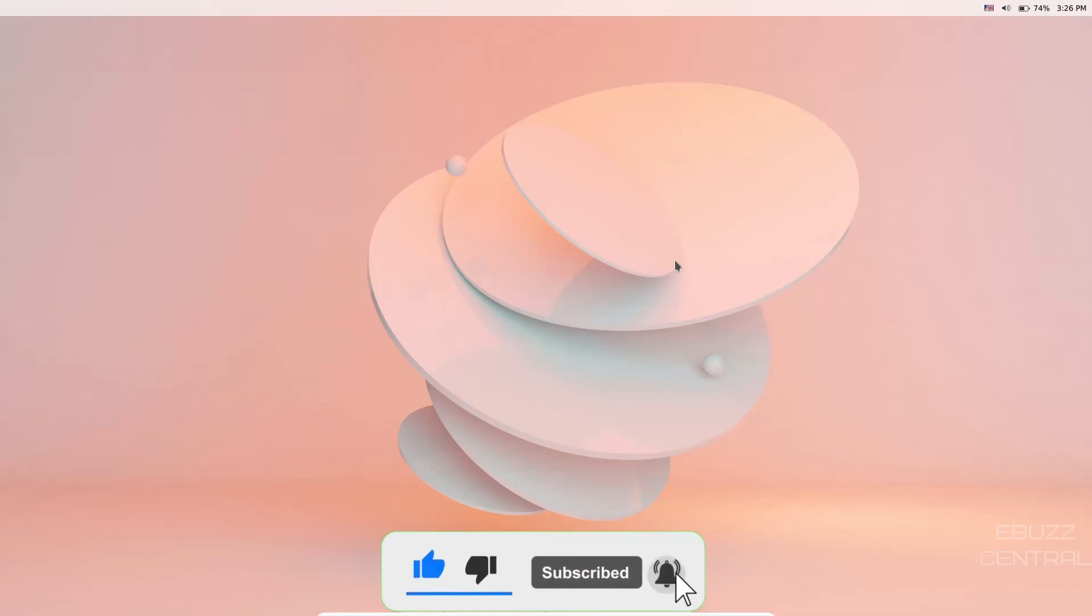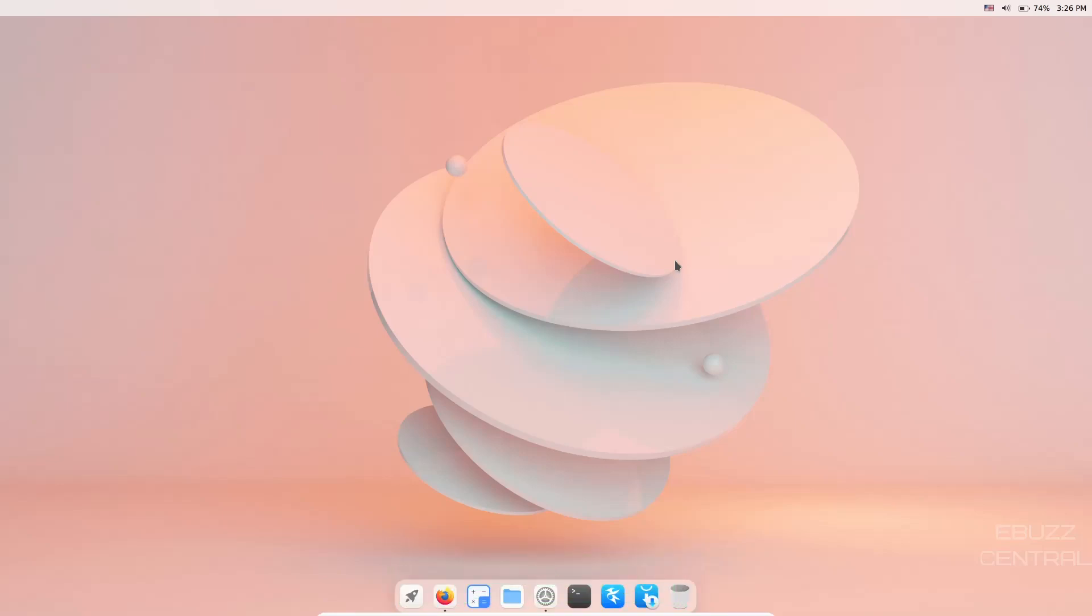Before we get started, please don't forget to like, subscribe, and follow my channel. It doesn't cost anything, and if you end up not liking me you can always unsubscribe. Also, if you want to follow me on my socials or become a patron, those links are below.